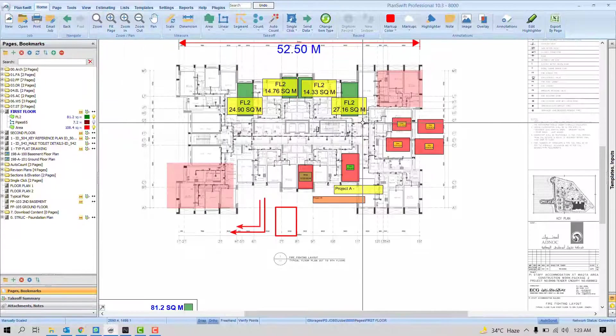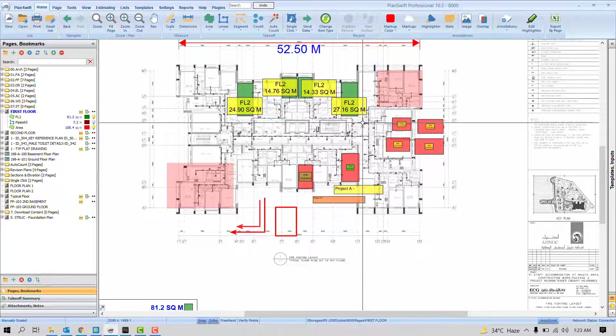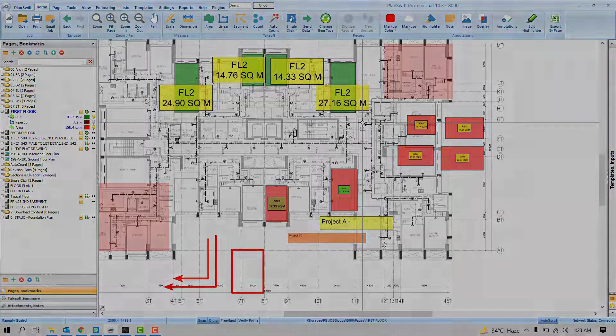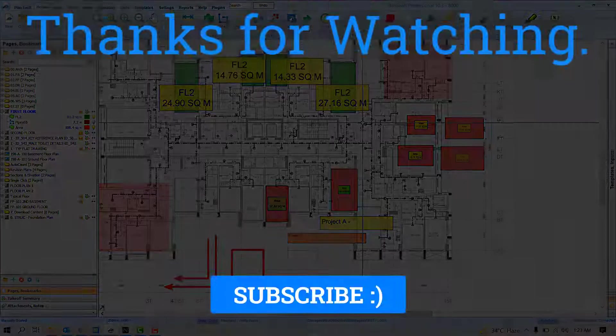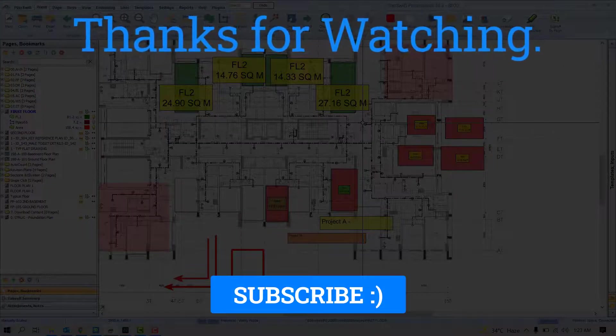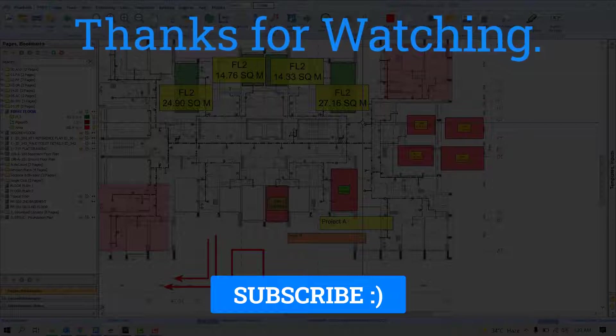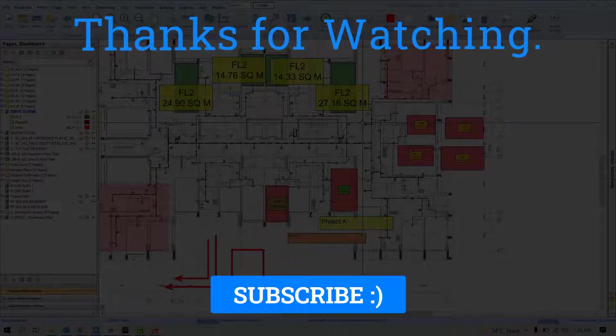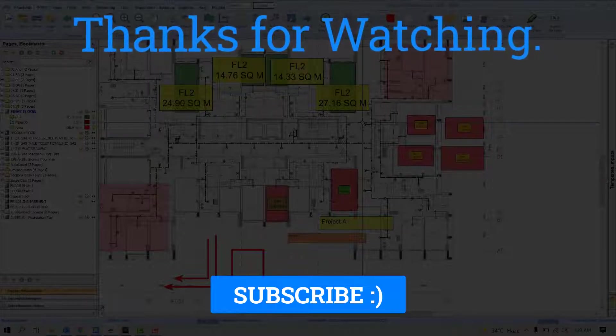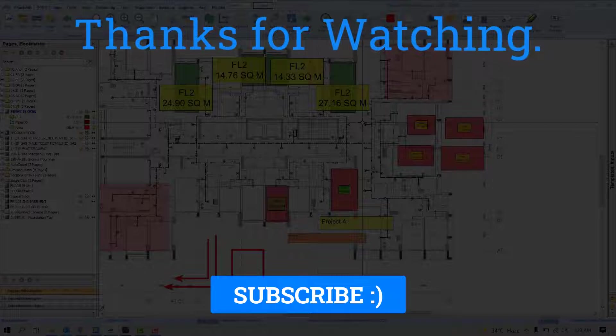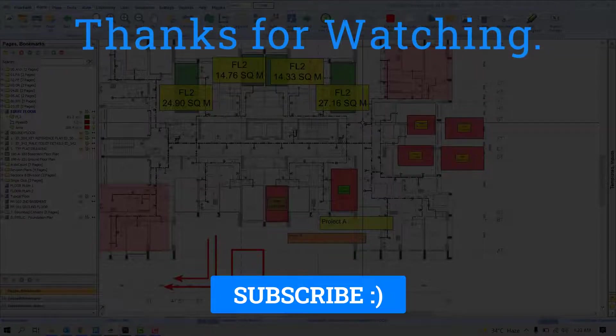I hope you learned something new today. If you really liked the video, don't forget to subscribe. If you have any questions or confusion, feel free to contact me on LinkedIn. That's it for today. Thank you so much for watching. Have a good day everyone.